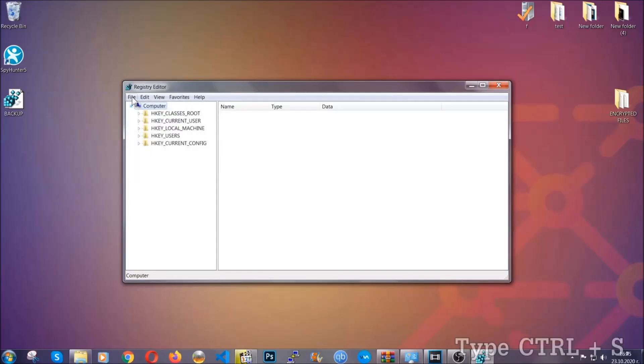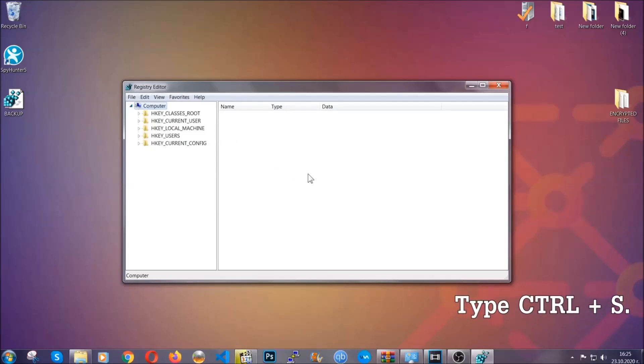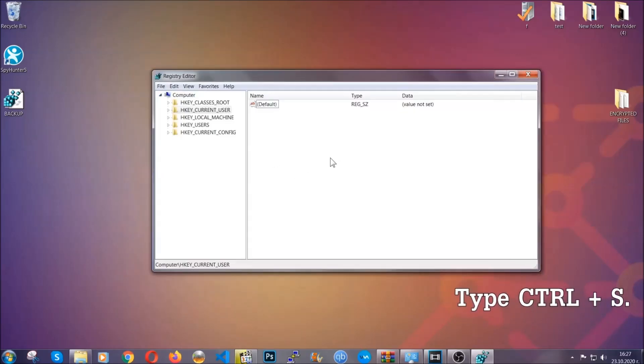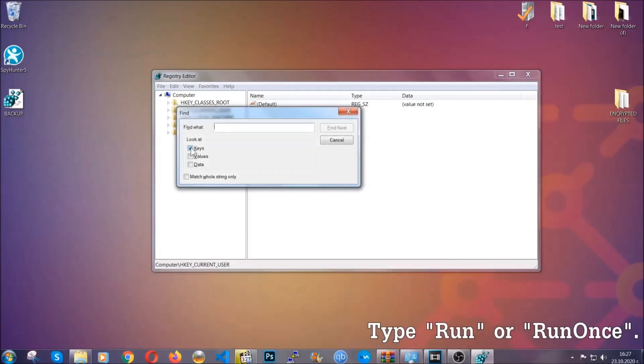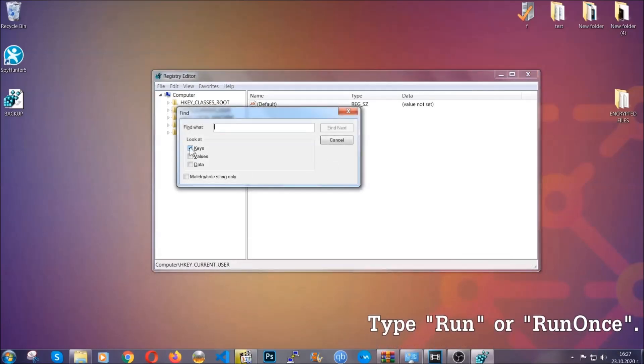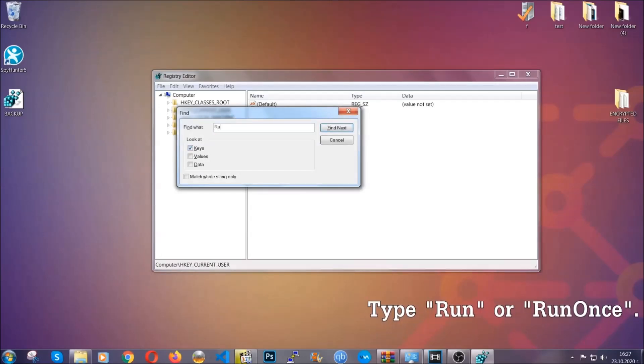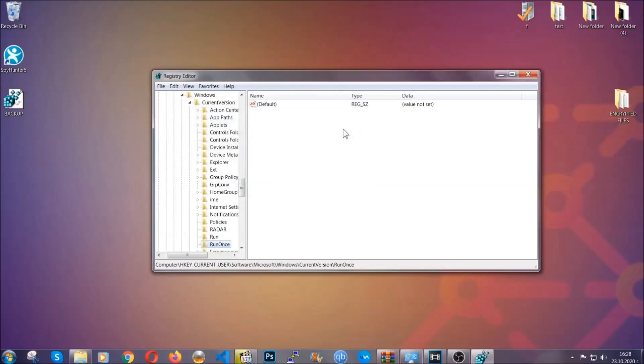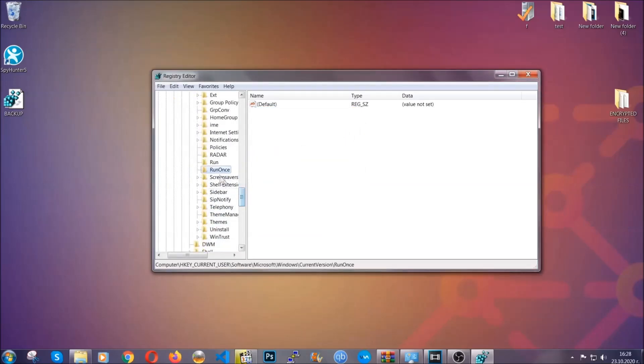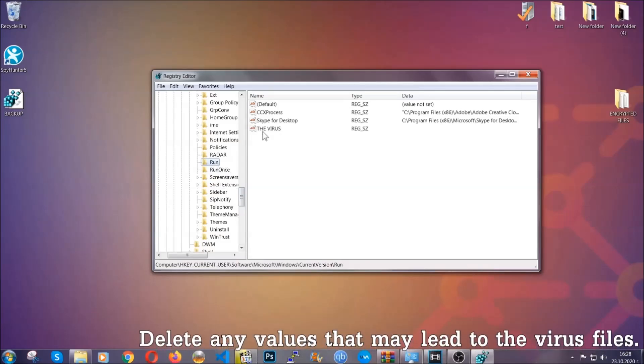Now we're going to be looking for a specific key. Press Ctrl and S to open the search bar. To do that, you're going to mark only Keys. We're looking for keys specifically here, and then you're going to type 'run' or 'run once.' It's going to find next, and it's going to find the Run and Run Once keys, at which usually they contain a value of the virus.